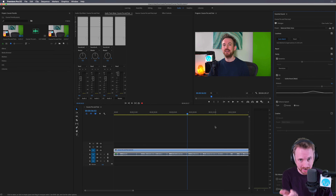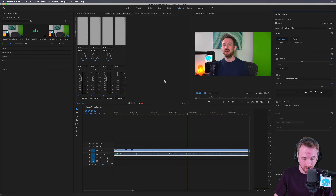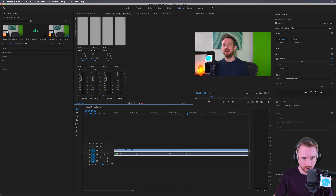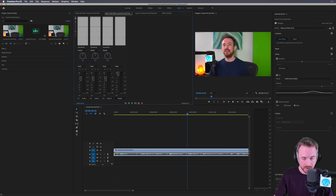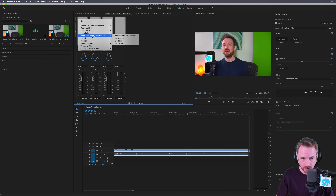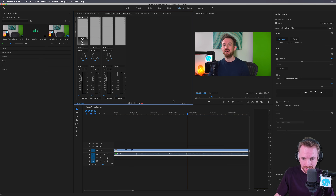We want to eliminate the fan noise and we also want to eliminate maybe a little bit of the room reverb as well. Over here in the Audio Track Mixer, usually this display will be hidden. You just pop out this triangle to show and hide the effects panel, and inside the effects panel on Audio Track 1, I can now drop down and go to noise reduction and restoration.